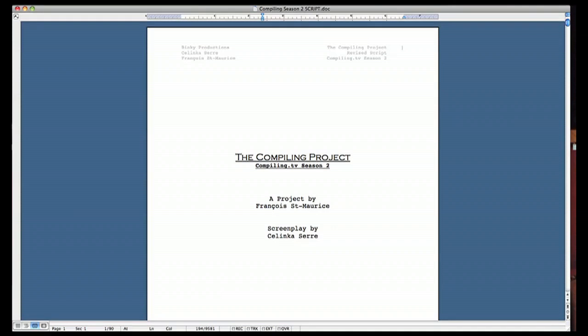Hello folks. So here's an example of a script where the screenplay writer is not the same as the creator. So I have both on the title page.